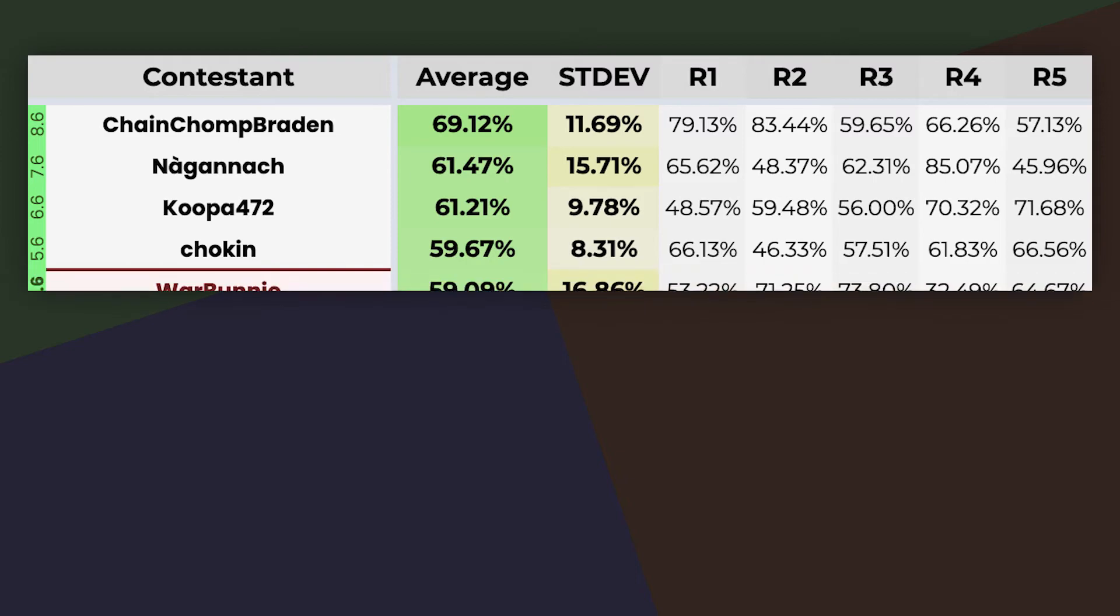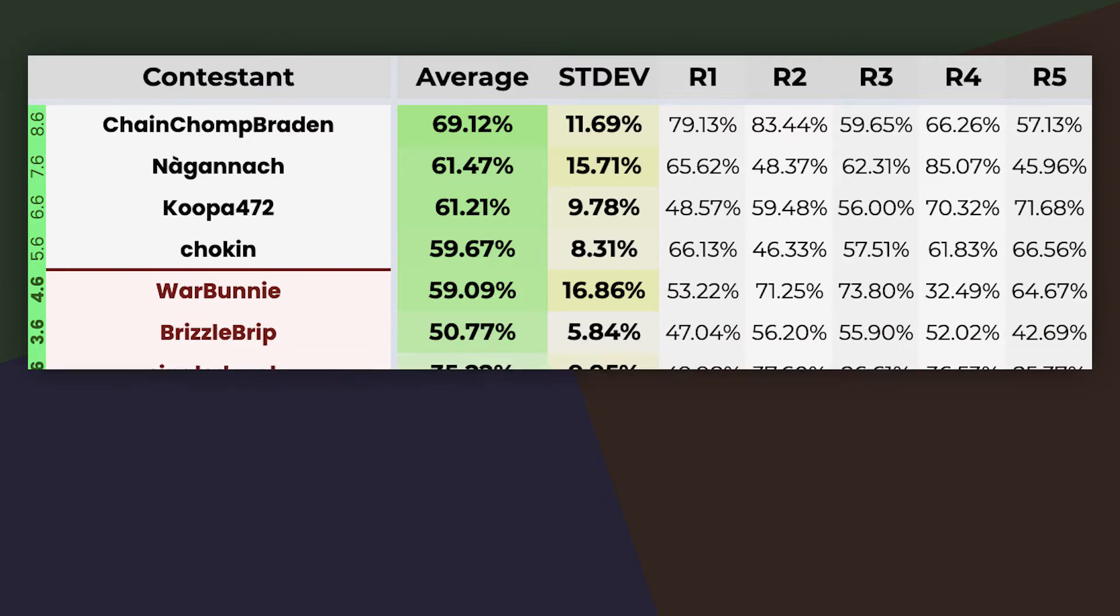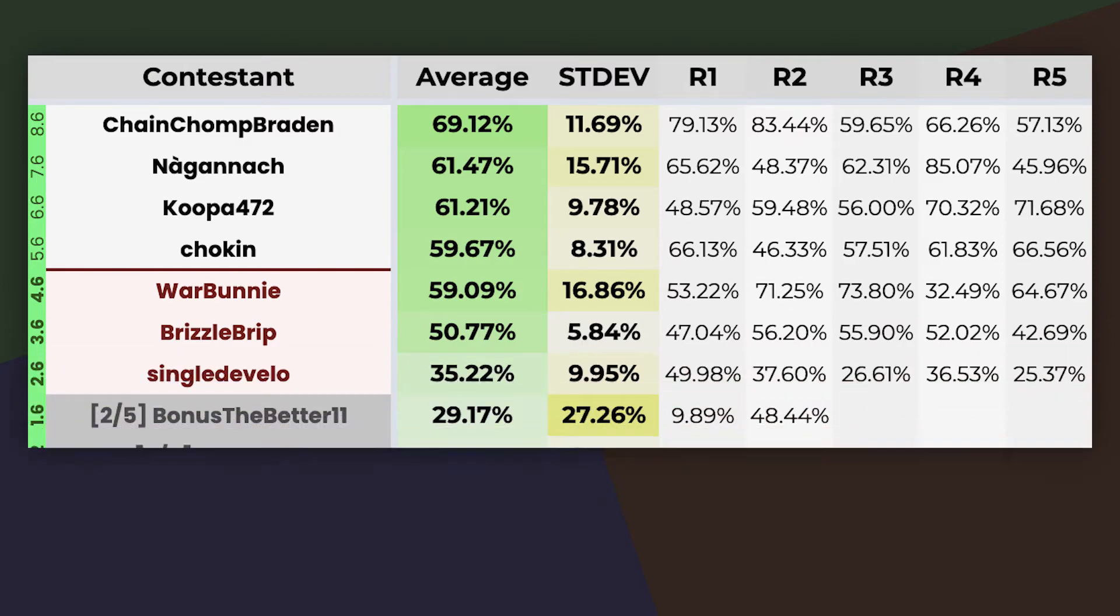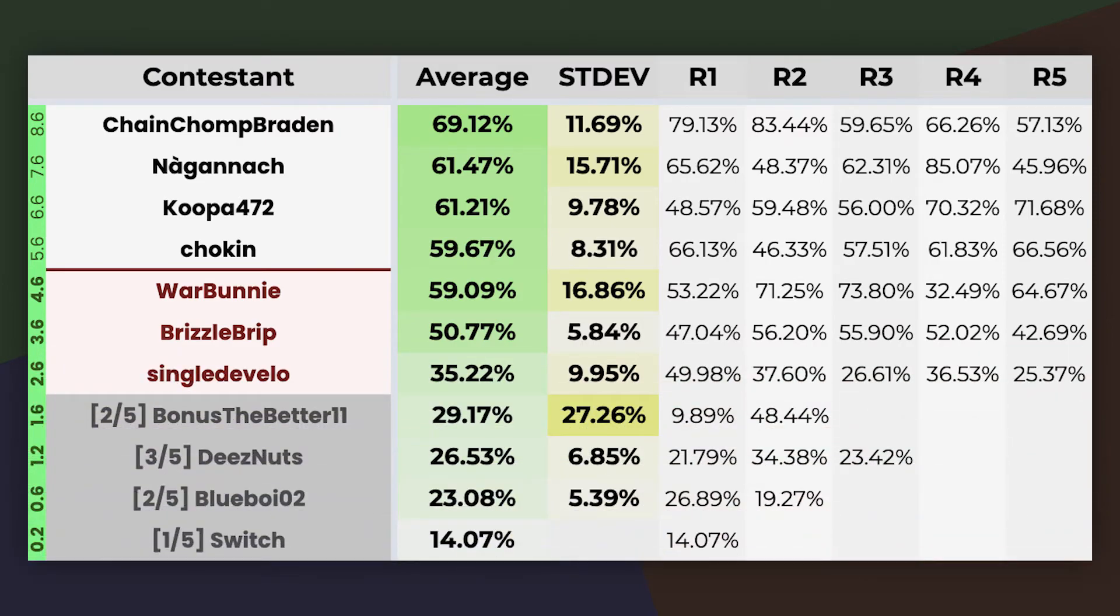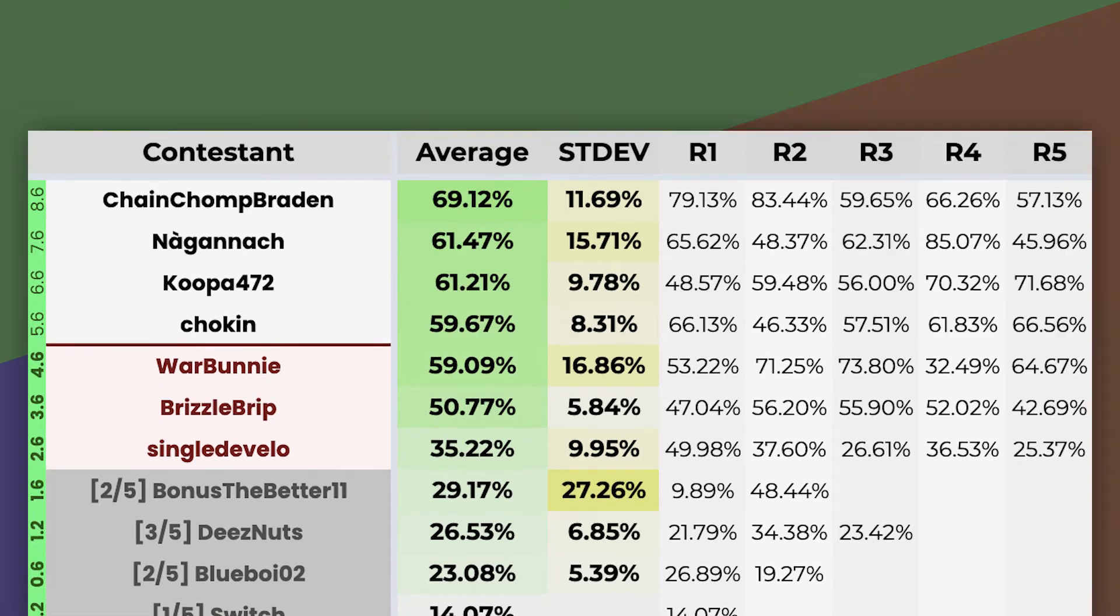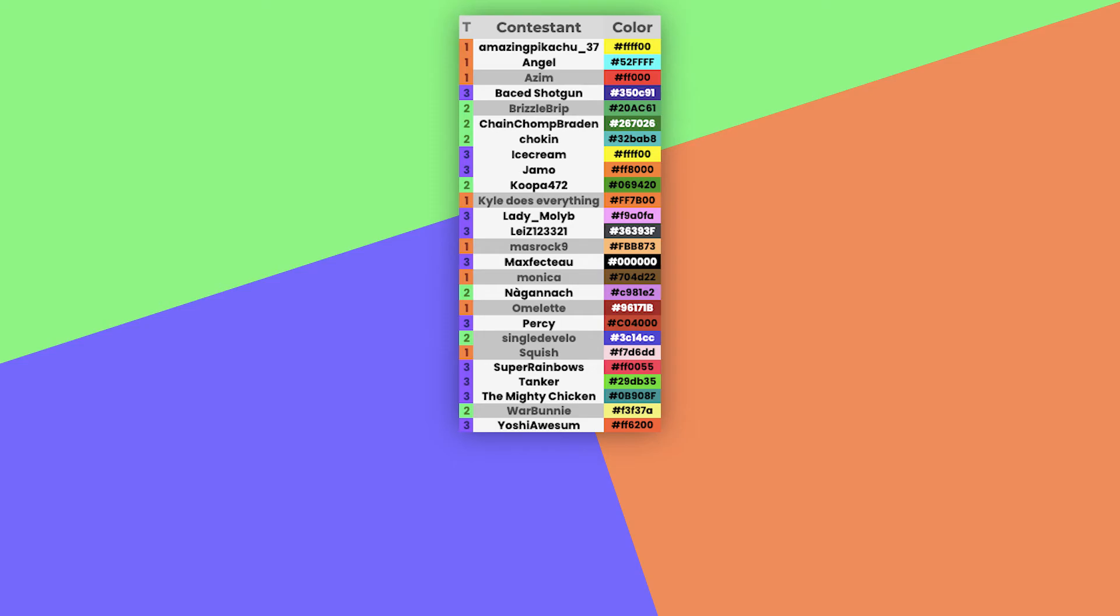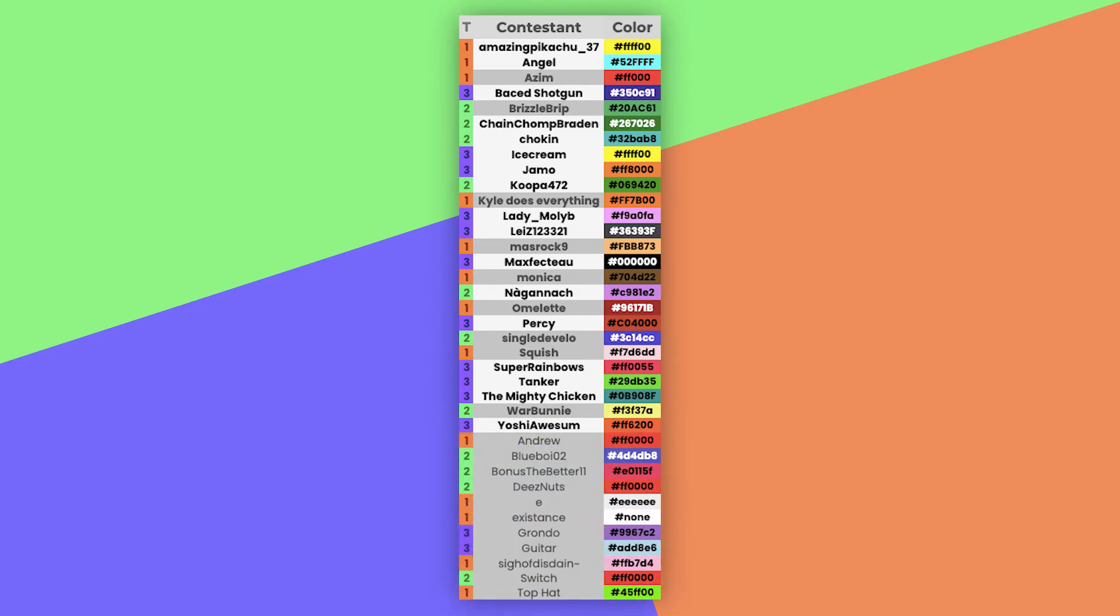But I'm sorry that War Bunny, Frizzle Grip, and Single Devil-O have to be eliminated. Unfortunately, the teamwork in the green team wasn't enough to propel you guys. But you guys can still make great submissions in the future. There goes nine contestants. And also the 11 that were eliminated from not participating.